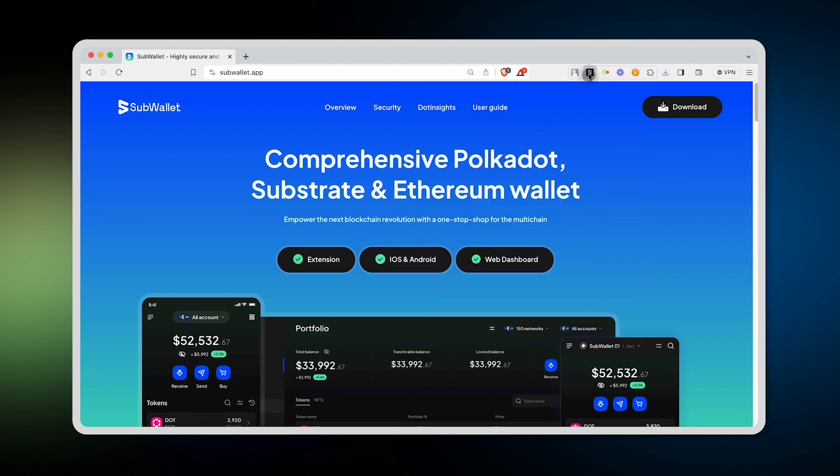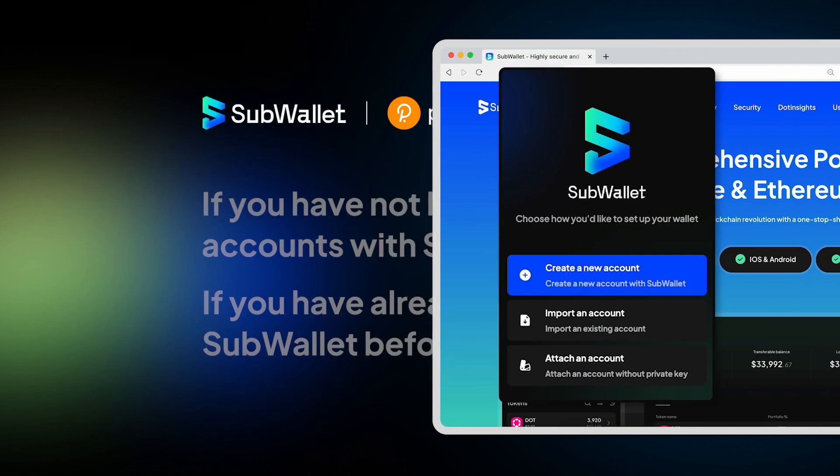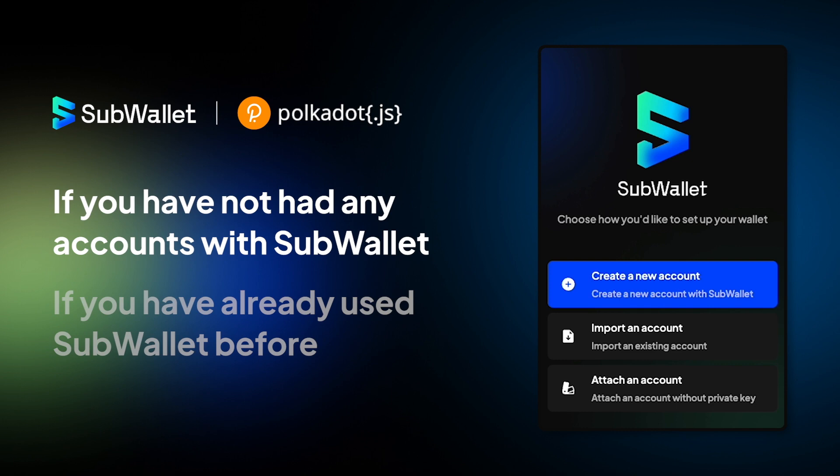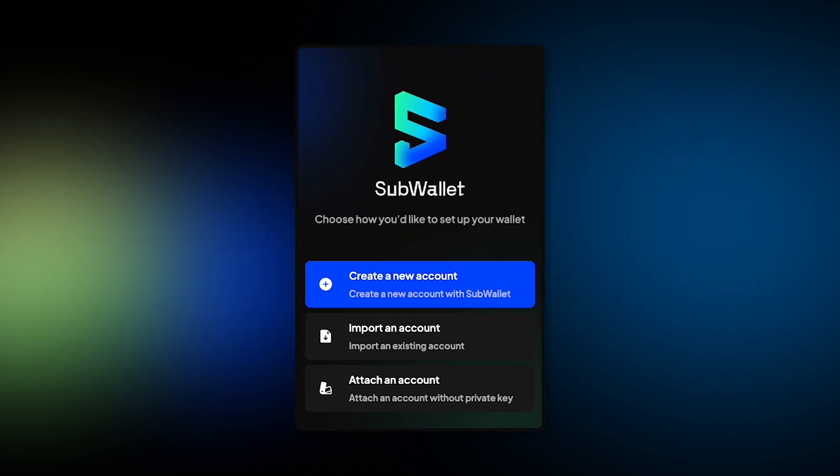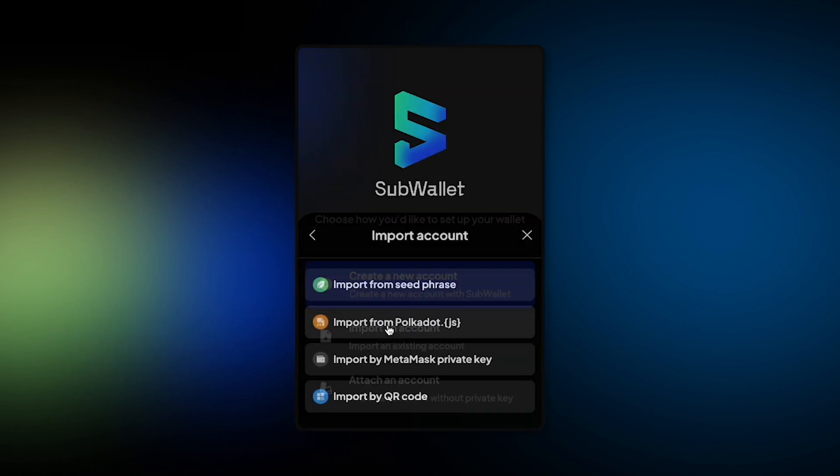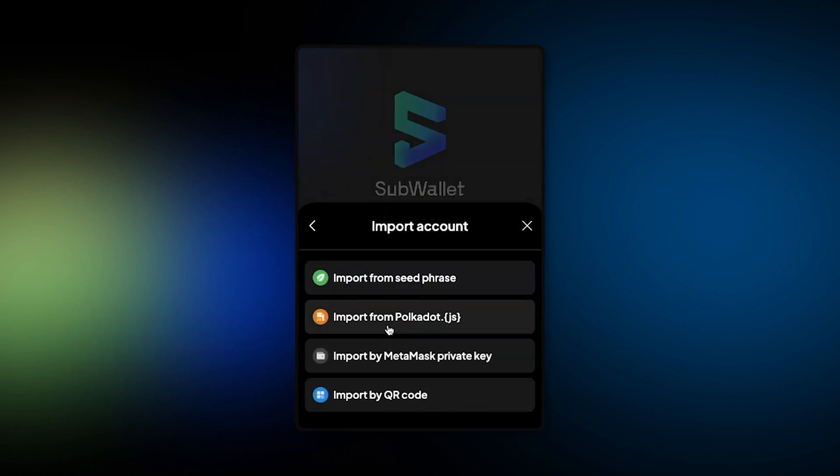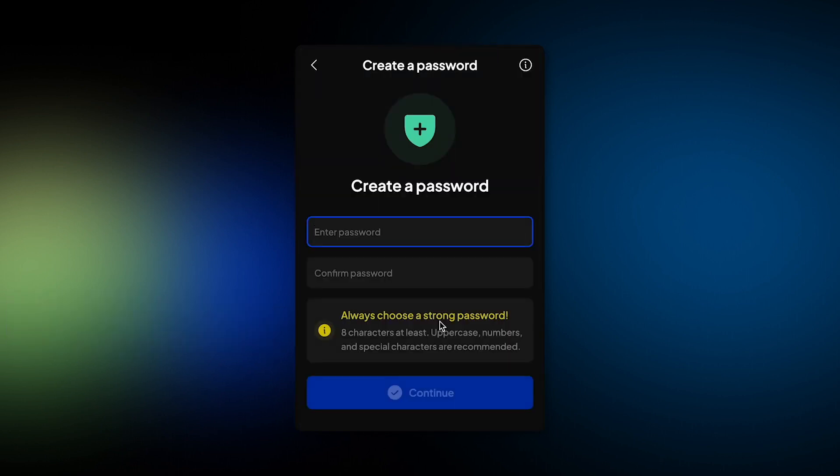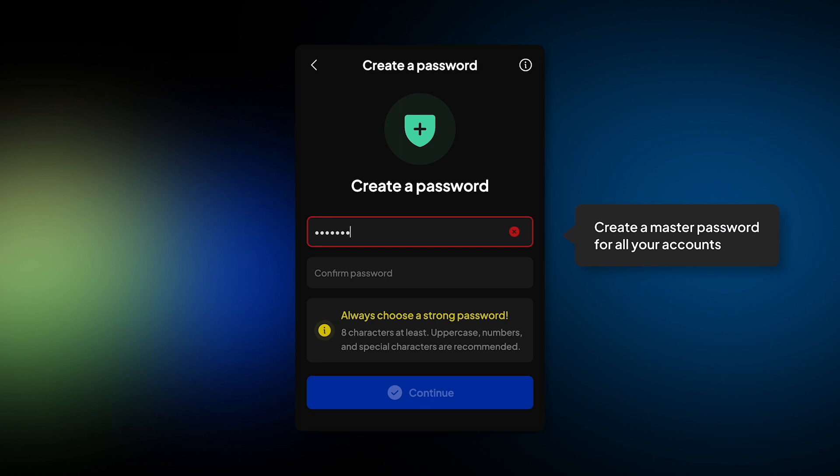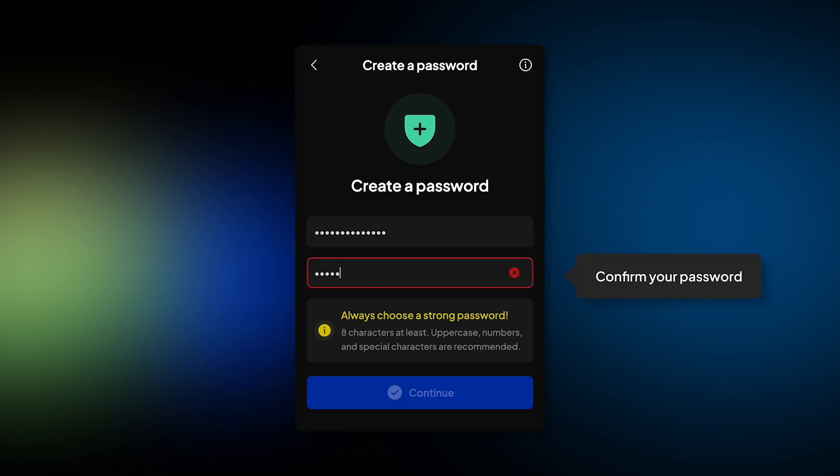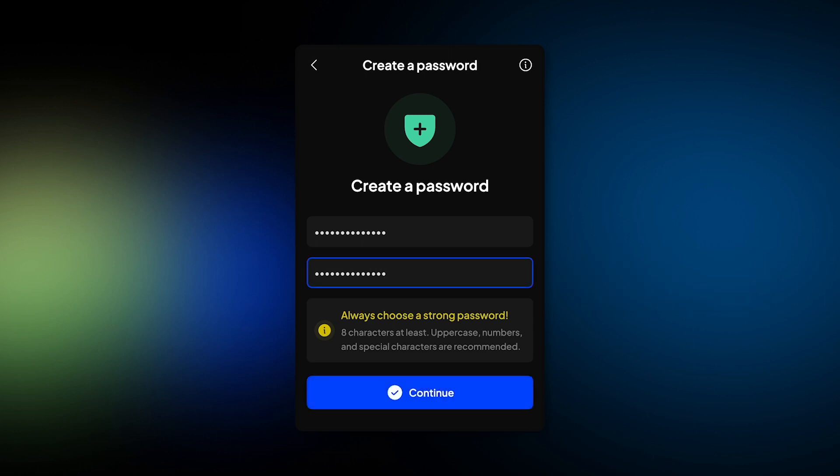Now open SubWallet browser extension and if you have not had any accounts with SubWallet, from the welcome page, click on Import an account. Hit Import from Polkadot.js. And then create a master password for all of your accounts. This password will apply to all accounts that you create or import later in this browser extension. Click Continue.